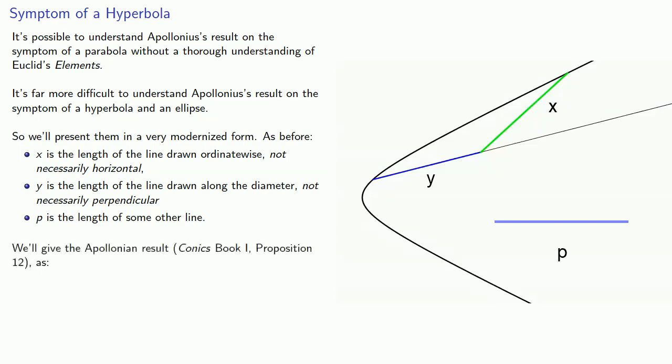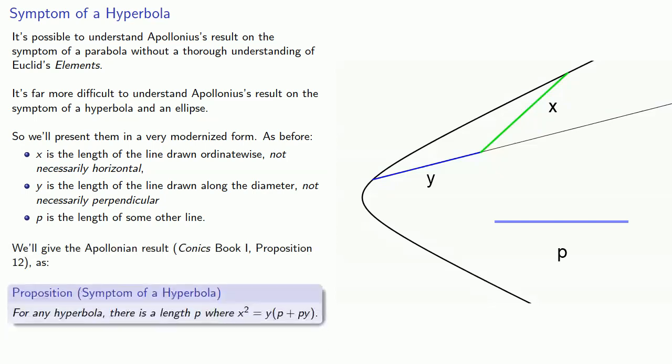And if we do that, we'll give the Apollonian result, Conics Book 1, Proposition 12, as for any hyperbola, there is a length p where x squared is y times p plus py.